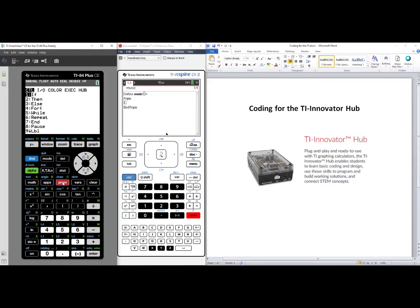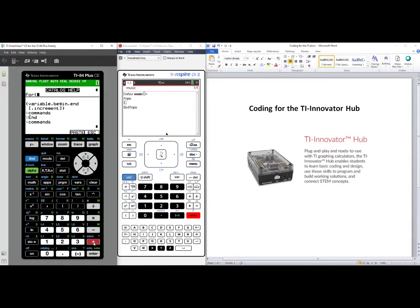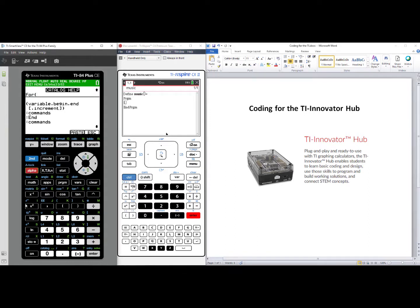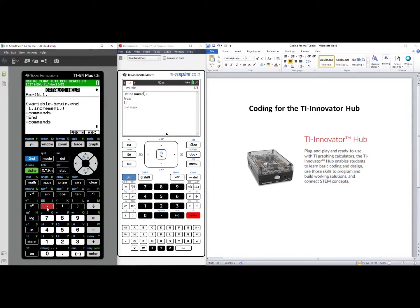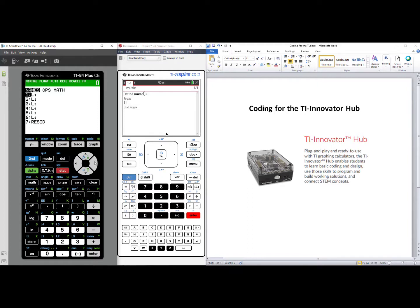We will press Program. We will arrow down to number four, and the four command goes as follows: Variable, beginning, end. Our variable will be n, alpha, n, comma. Our beginning value is one, comma, and we need to get to the end of list one. So we'll press second, STAT, to get to the list, over to OPS, and choose number three, Dimension.